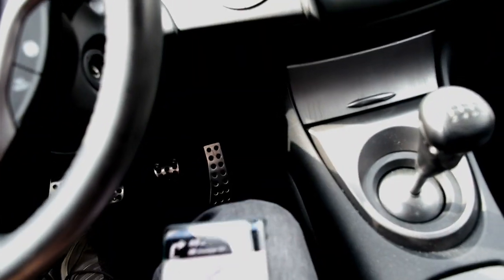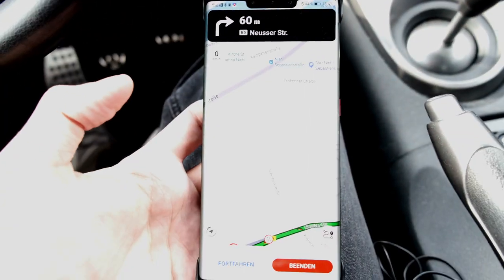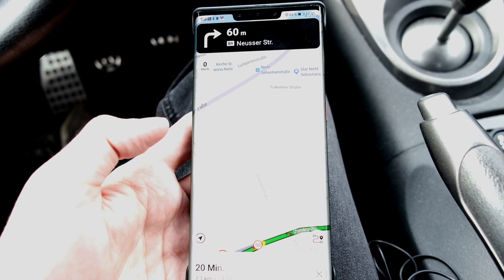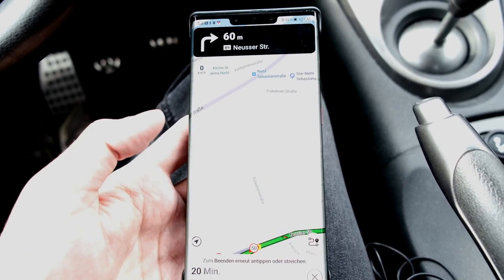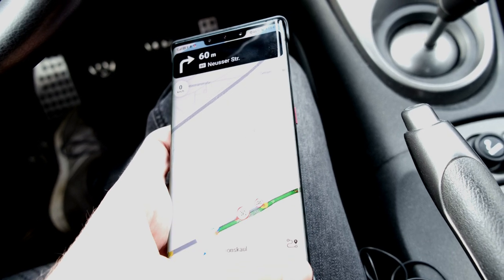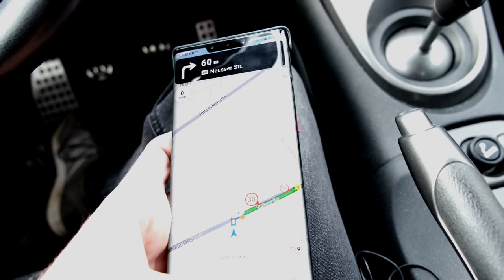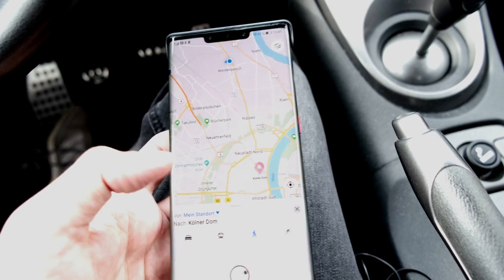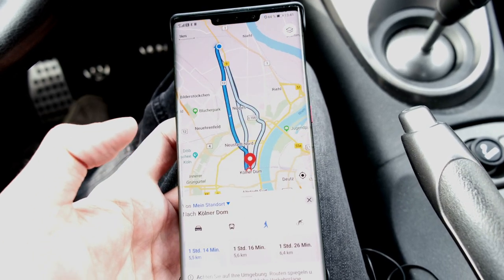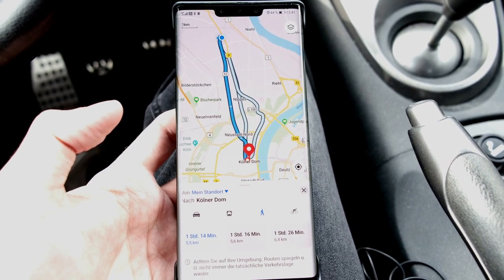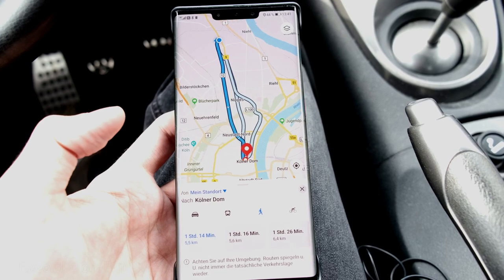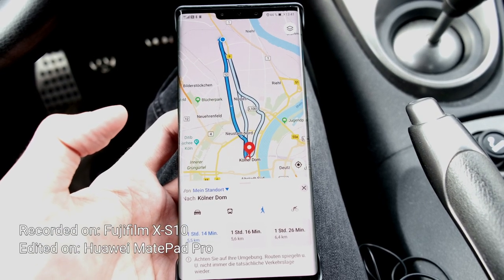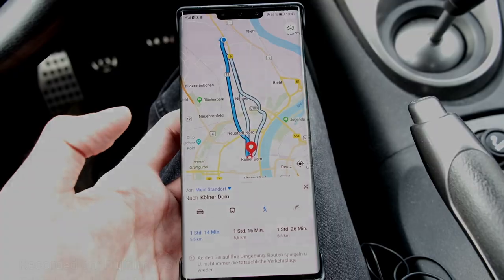That's basically everything for this Petal Maps version. Petal Maps is updated roughly every month or two, so it might be worth checking out new options. That's everything for this video — I hope you enjoyed it. If you have questions, ask in the comment section, and thanks for watching. Until next time, bye!